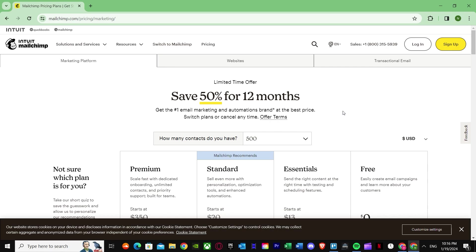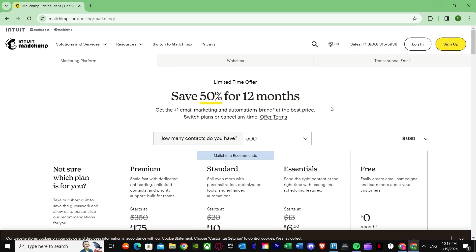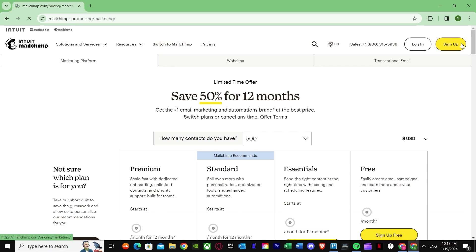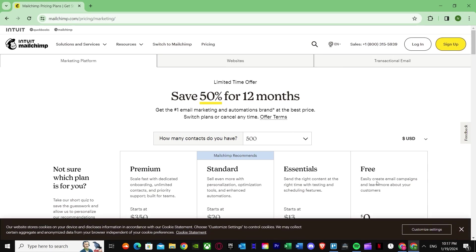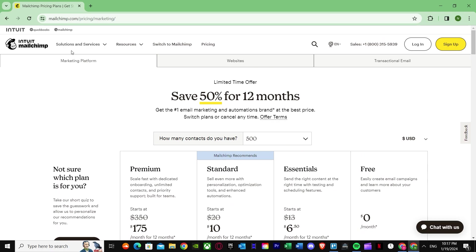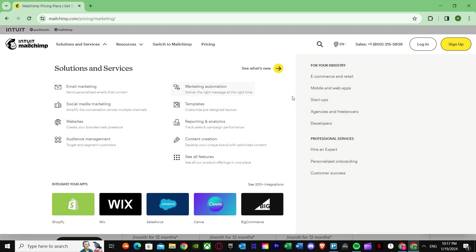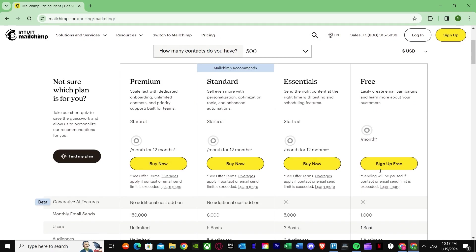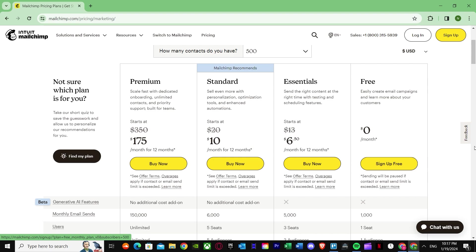Now that pricing is explained, how do you make an account? Just press Sign Up. Once you press Sign Up, it will bring you to its tab. If it's not showing up right away, once you press Sign Up it will bring you to the pricing tab — just press Sign Up for Free.